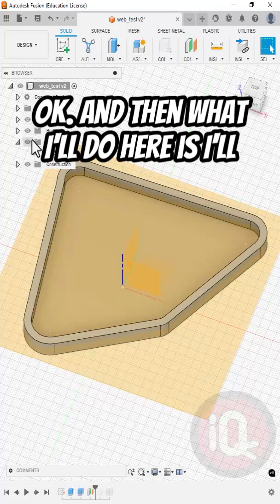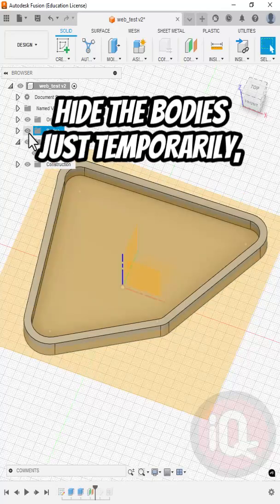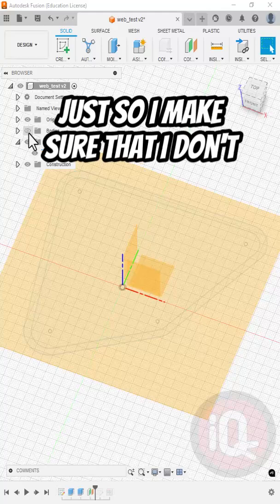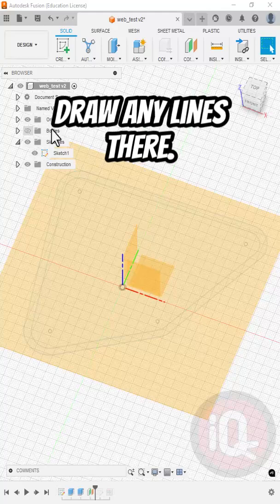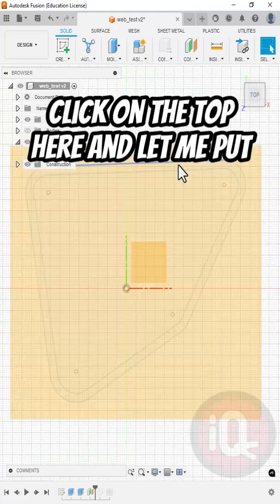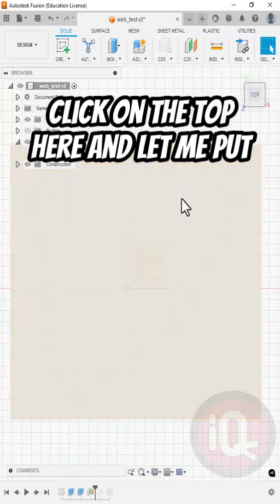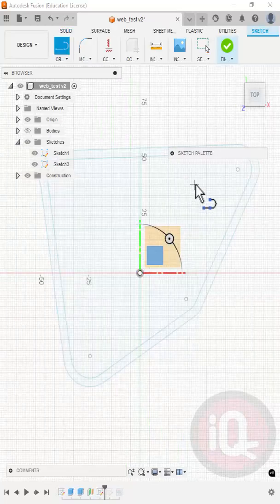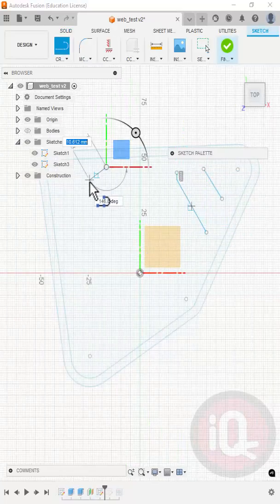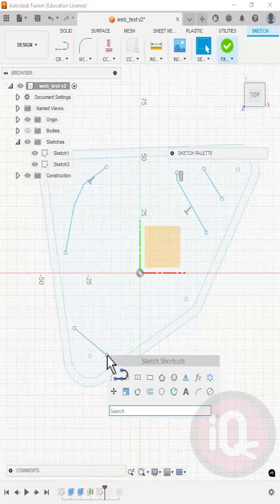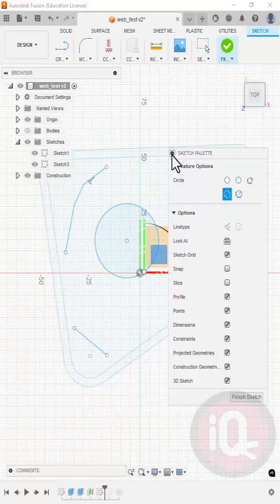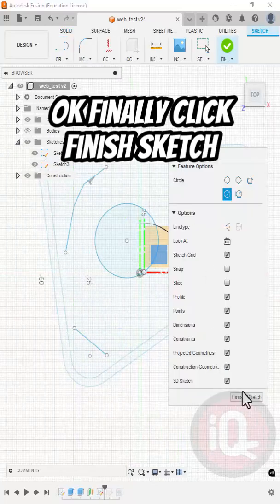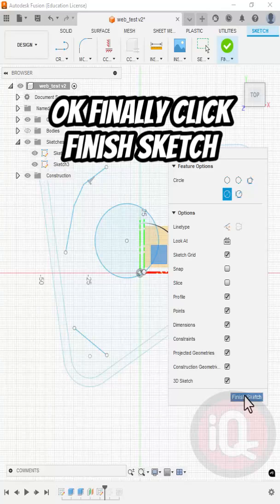And then what I'll do here is I'll hide the bodies just temporarily, just so I make sure that I don't draw any lines there. Click on the top here, and let me put in some lines. Finally click Finish Sketch.